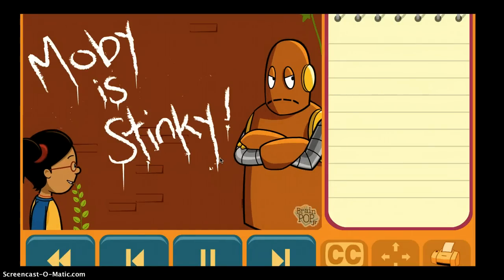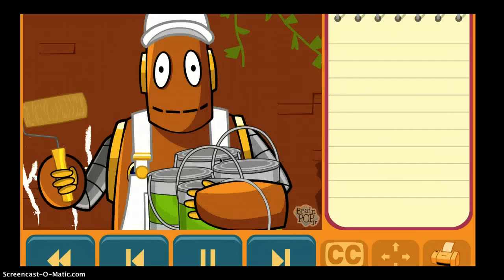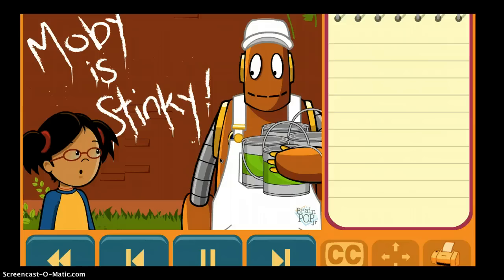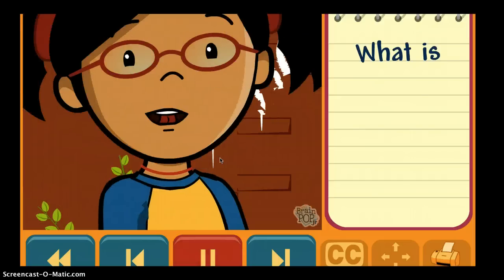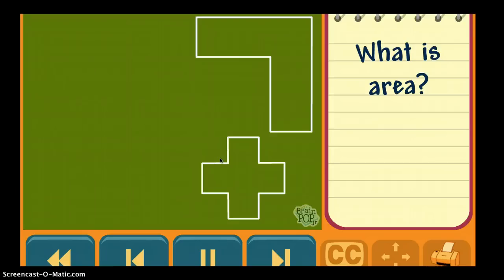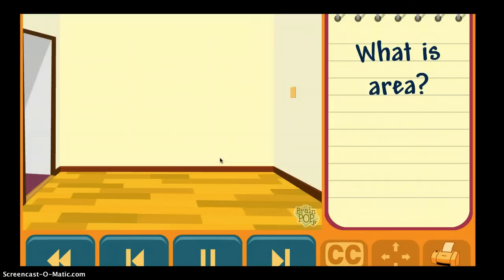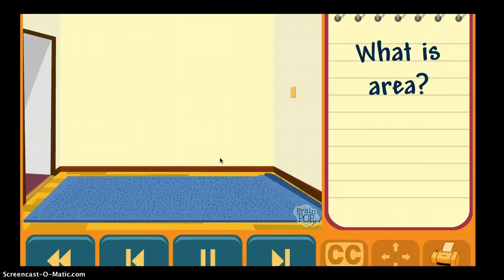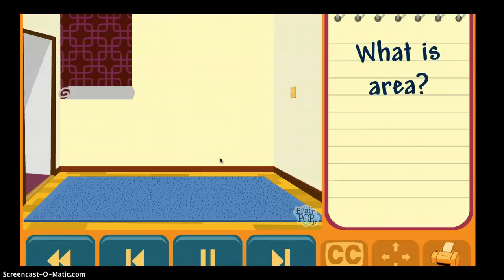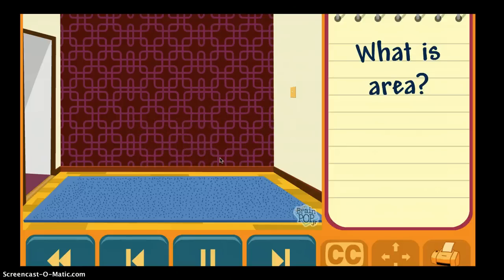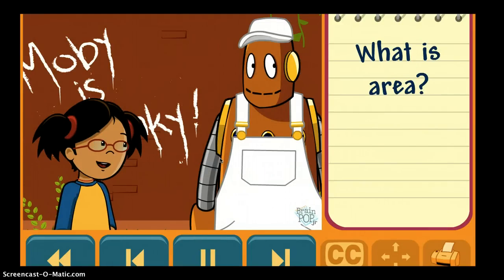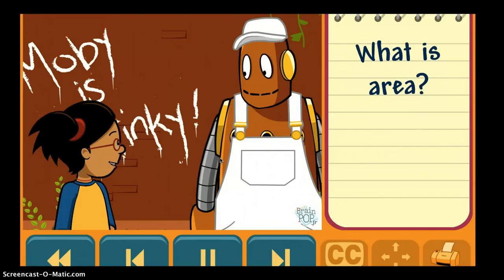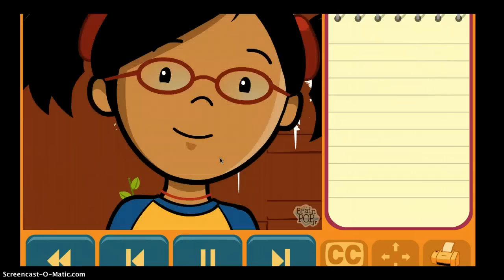Maybe we should paint this wall. Well, first we should figure out the area of the wall. What is area? Area is the measurement of the space inside of a shape. You can calculate the area to figure out how big a room is, or how much carpet you need to cover a floor. You can calculate area to find out how much wallpaper you need, or how much tile you need to cover a wall. In our case, we can calculate the area of the wall to figure out how much paint we need.